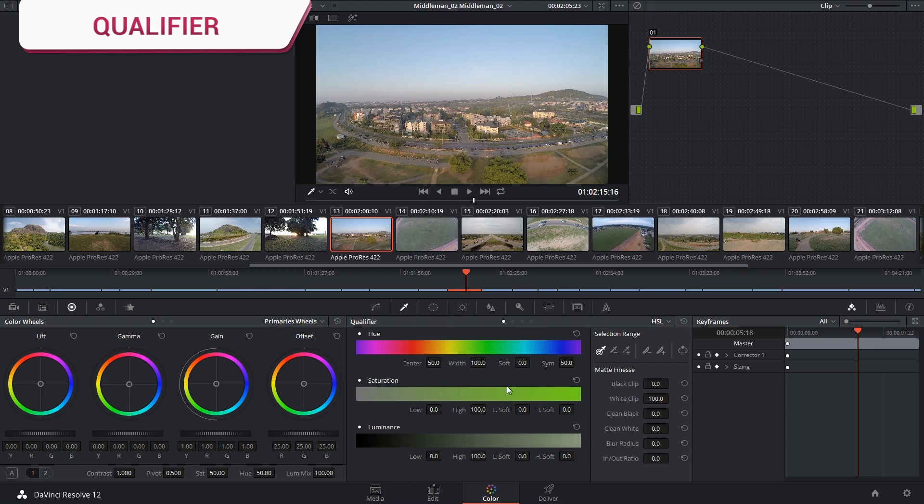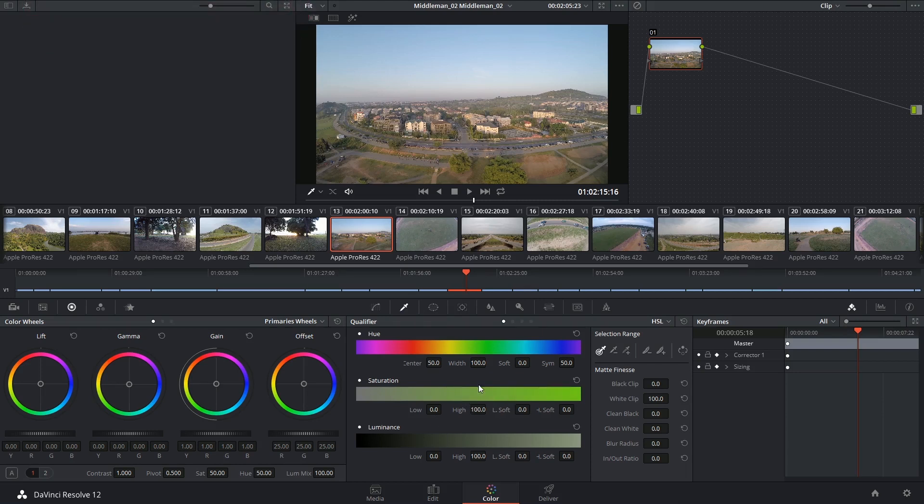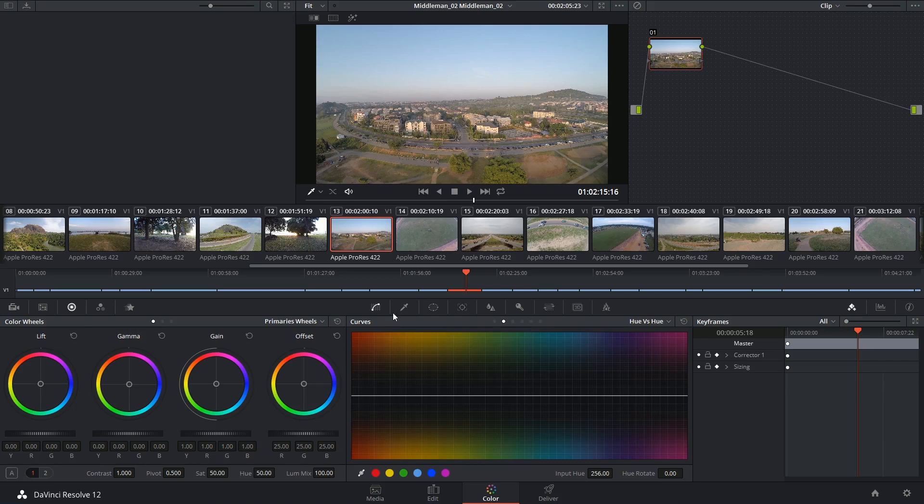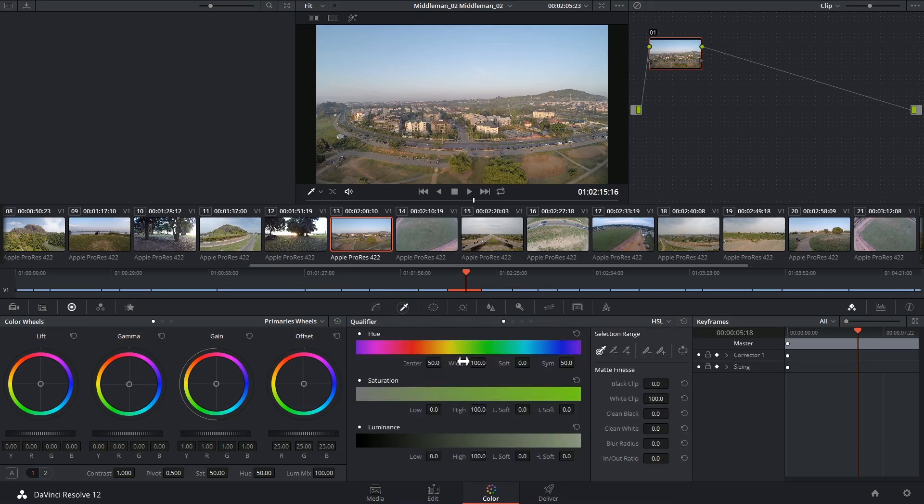It operates on much of the same principles as the curves palette, in the sense that you can target a specific hue, level of saturation, or luminance to isolate a portion of the image and make changes to it.